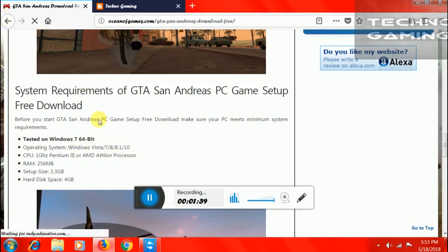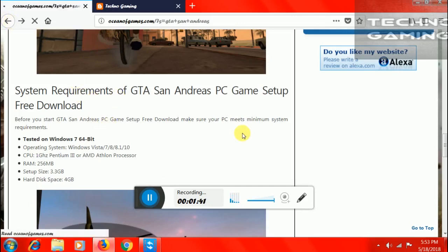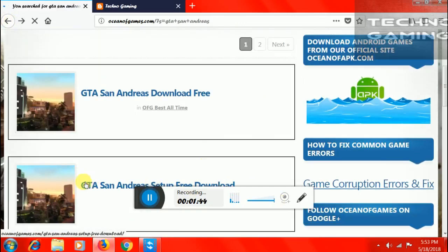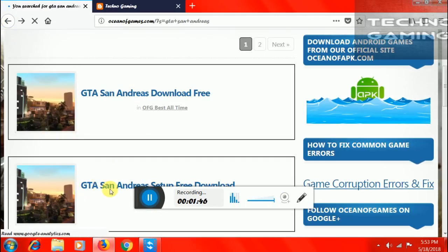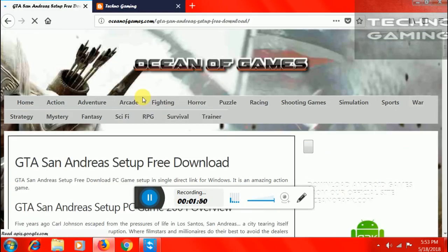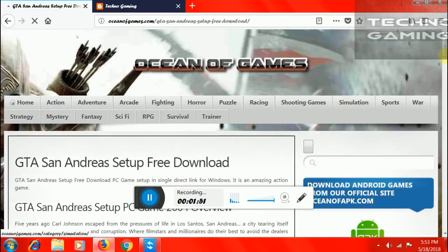This is the system requirements. This is 64 bits and the 32 bits are the next group. This one is 32 bits. Just click on it and you can download for 32 bits. First one is 64 bits and this one is 32 bits.